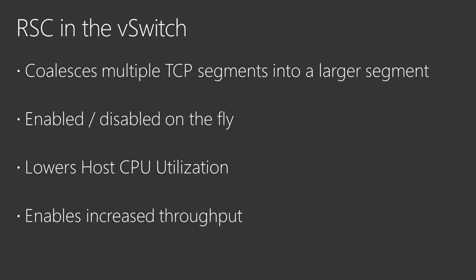RSC in the vSwitch improves performance when processing network traffic by coalescing multiple TCP segments into fewer but larger segments. Depending on the scenario, this results in lower host CPU utilization or higher throughput to the virtual NIC.